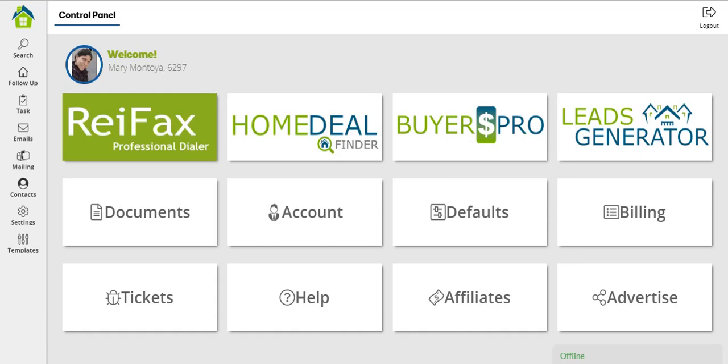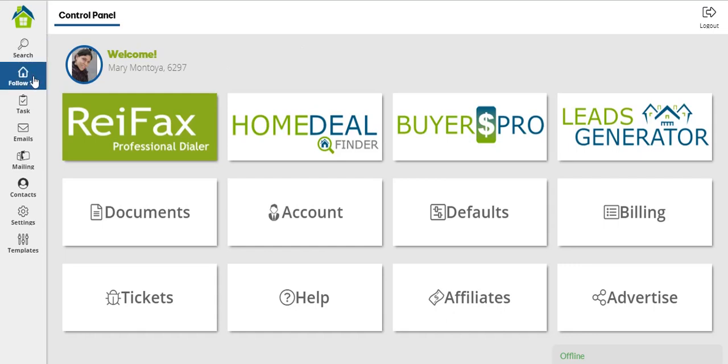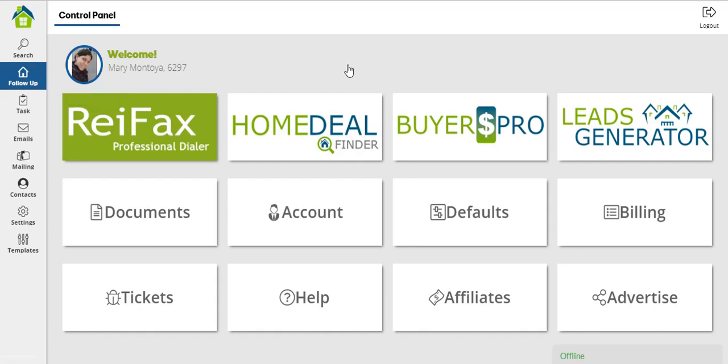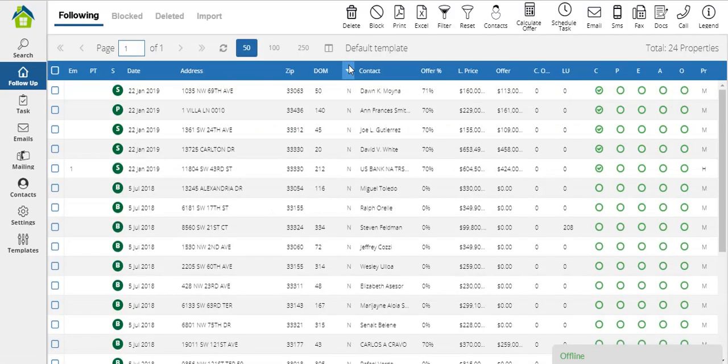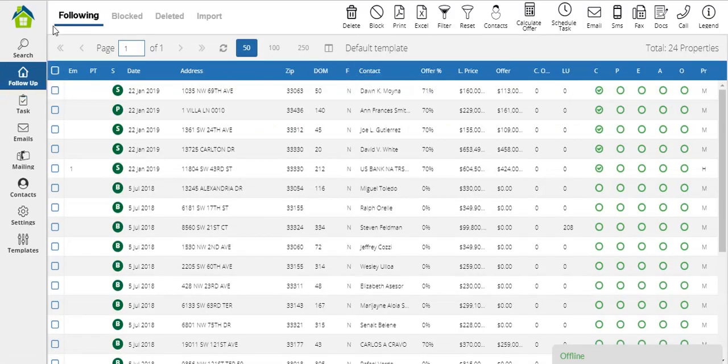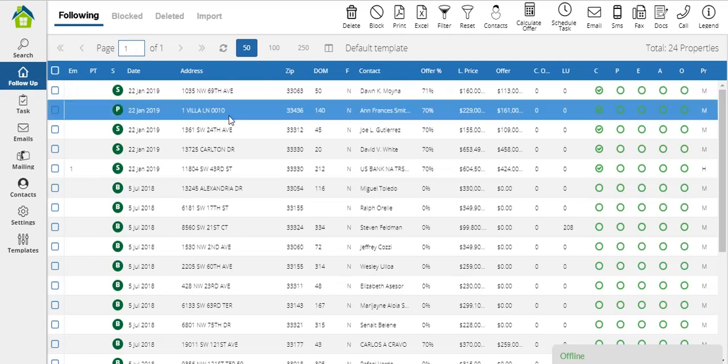How to calculate the offer price of a property in your EFFECT account. In order to calculate the offer price for a number of properties, first we're going to go to our follow-up system. You'll find the icon for your follow-up on the sidebar of your screen. Once you click on that button, you'll be taken to the following list. Here you'll have all the properties you've added previously to your follow-up system.